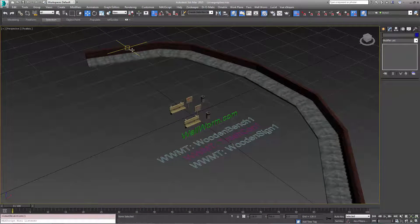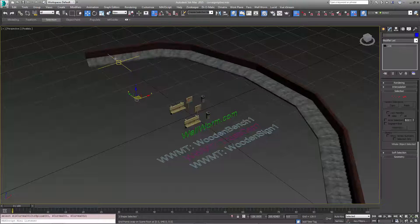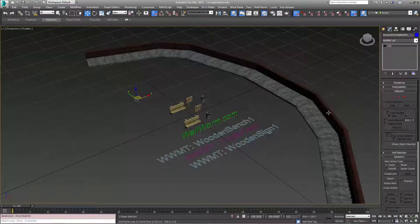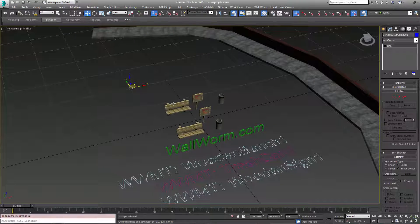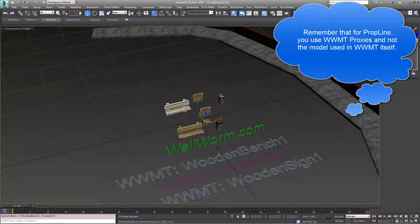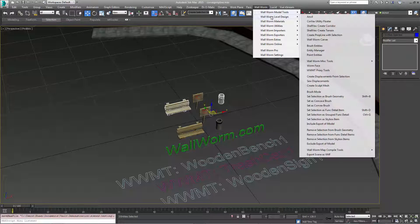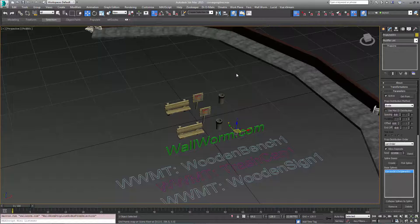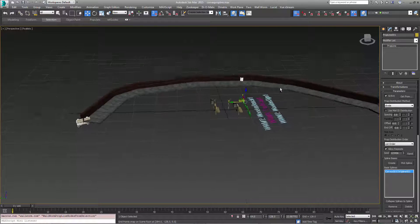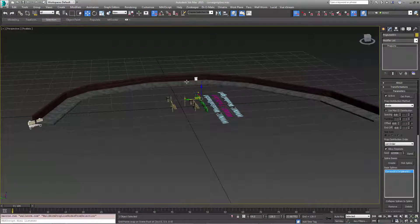At this point we're going to select the spline — the one used in both of these Corvex objects. Then we're going to select just the bench and the trash can. Now I can choose Wallworm > Level Design > Create PropLine with Selection. What this does is take all the selected objects and shapes and create what's called a PropLine from them. By default I have this set to divide, so it makes one in the middle and one at each end.